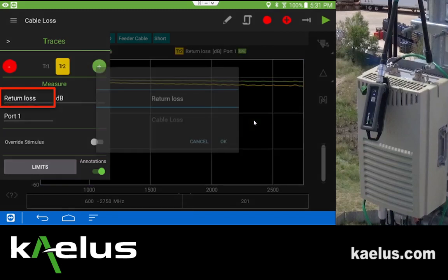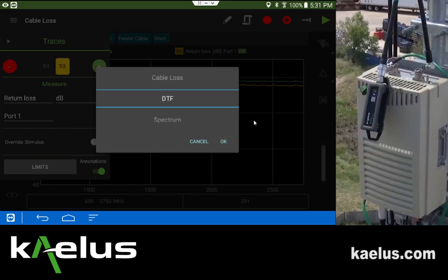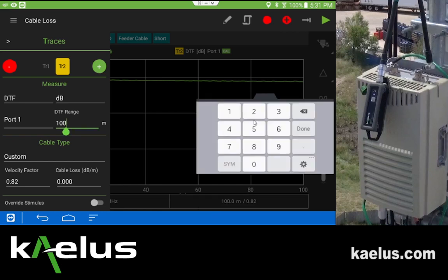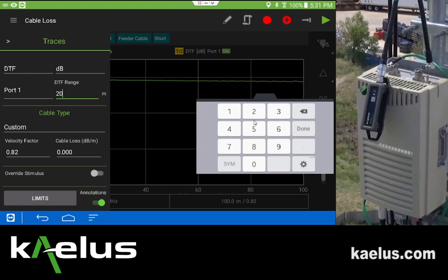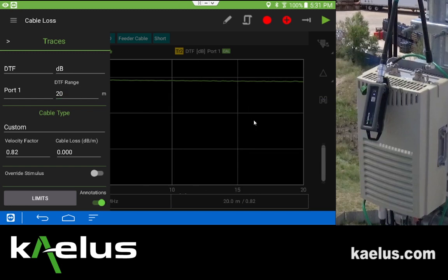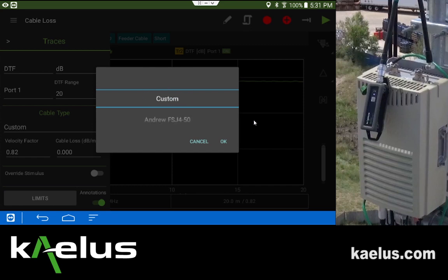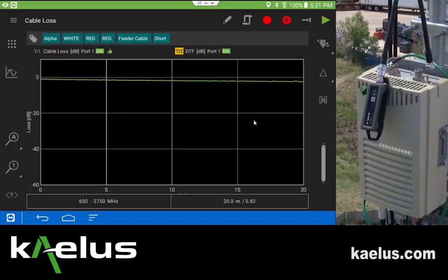This second trace will use the distance to fault, which is used to determine connector length. The cable selected has a length of approximately 13 meters, so I'm going to select 20 meters as my range. I'll use a default velocity factor of 0.82 and 0 dB per meter. As a quick measurement we could select a custom type and possibly find something more appropriate in the table, but for this training example we'll choose custom and return to the plot by pressing the center.